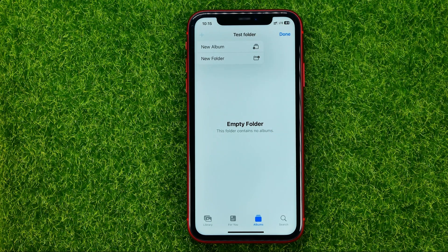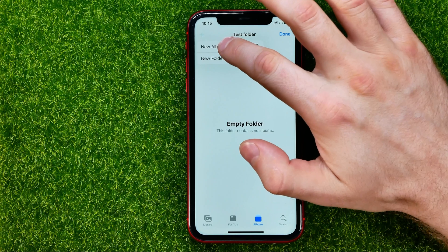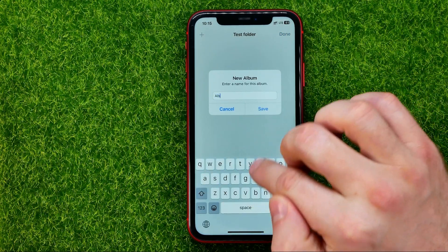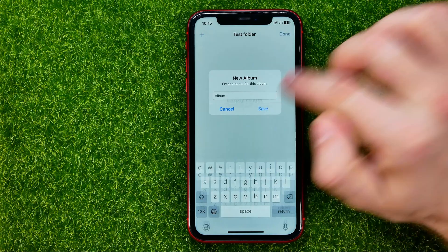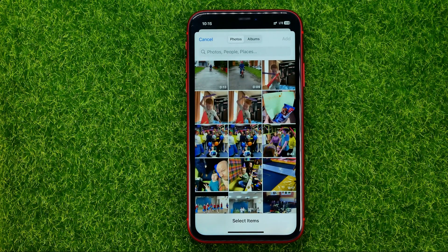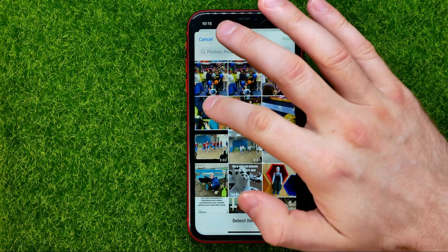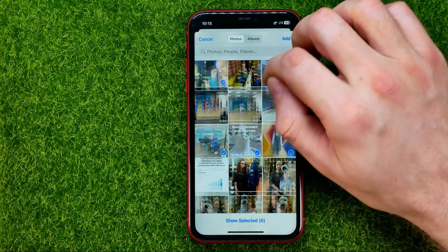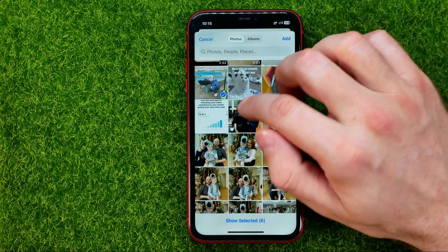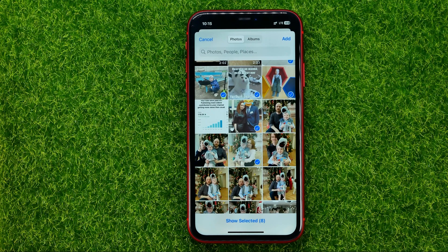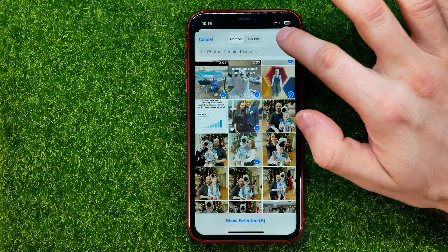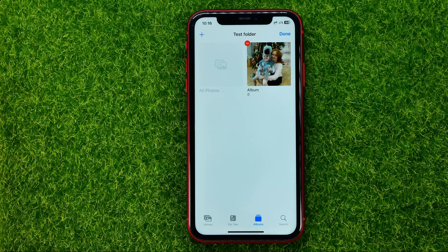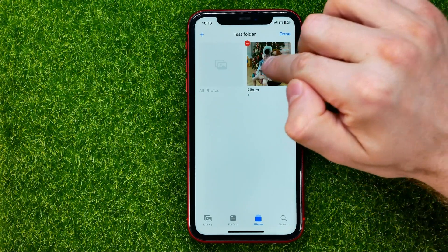Let's say I want to create a new album, so I'm going to tap 'New Album,' then name it and hit 'Save.' After that it will bring up my camera roll and now I can just check mark some photos or videos to add them to the album I just created. I selected eight photos and now I can hit 'Add' to add them to that particular album.